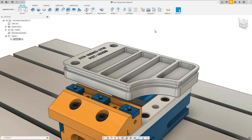Hi everyone and welcome to another Fusion 360 tutorial. In this video we're going to talk about the tool library in the manufacturer workspace. We'll touch on tips and tricks of how to manage your libraries, as well as covering some of the amazing improvements we've made in the April 2021 release.